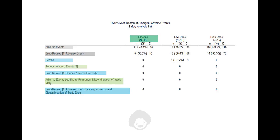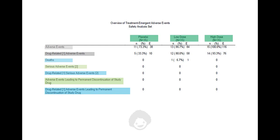We then get the number of subjects in each treatment group into a dataset, and merge it with the adverse events counts dataset, and calculate percentages.